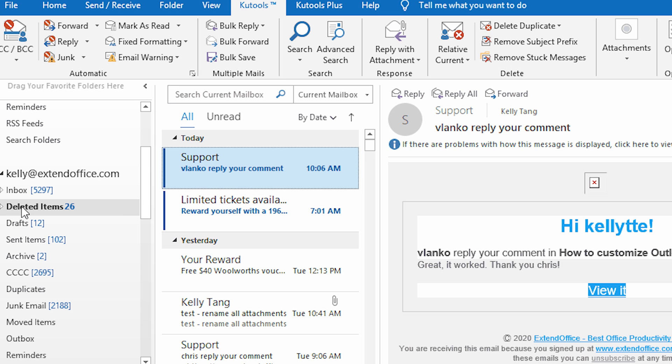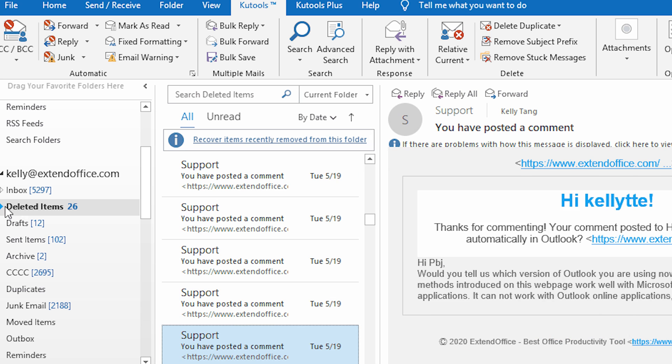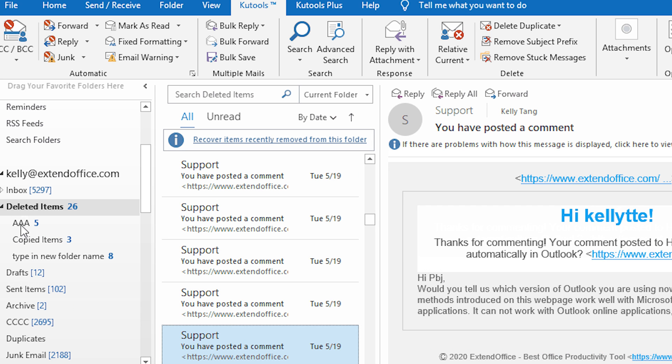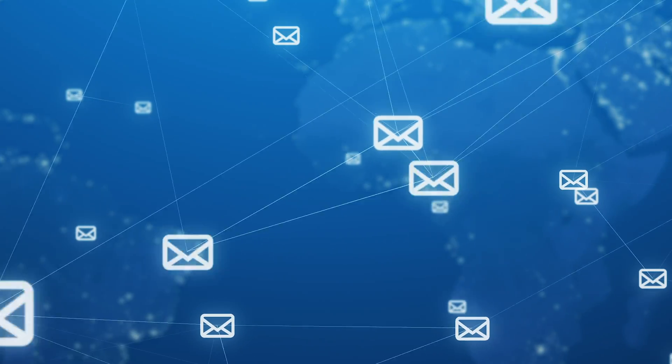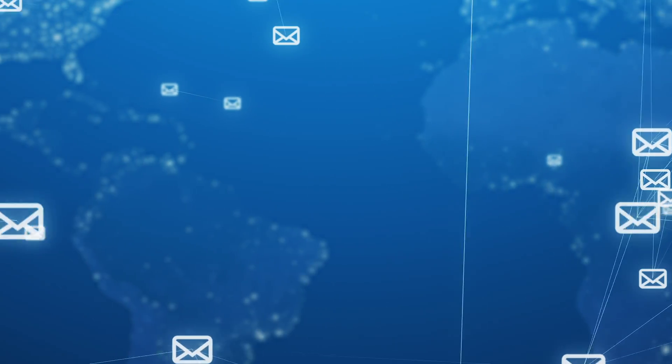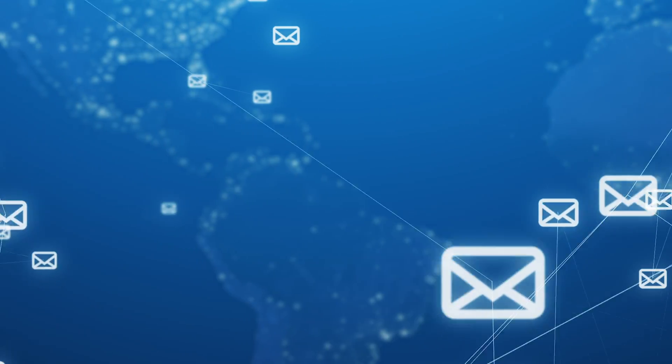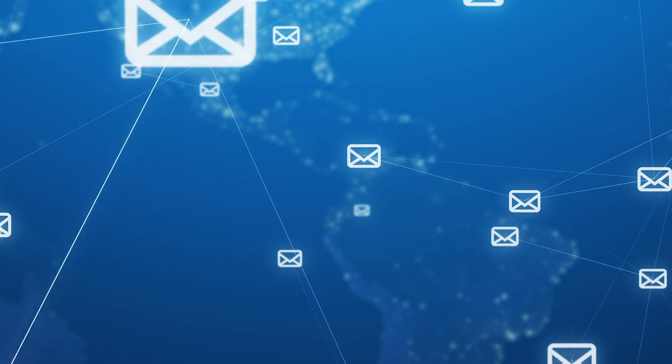What ends up happening is most people have thousands or potentially even tens of thousands of contacts that just build up over time. Personally, in my own contacts inside of Google, there's more than 10,000 contacts in there, just because of the number of emails I've received and sent over the years — I've been running my business more than 15 years now.